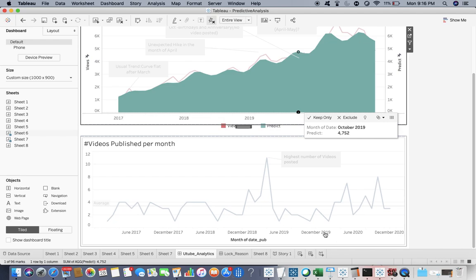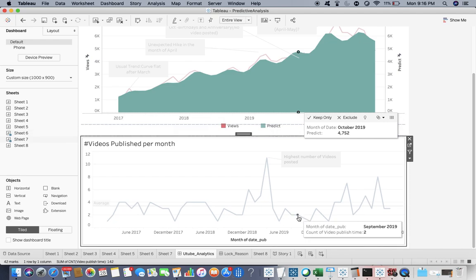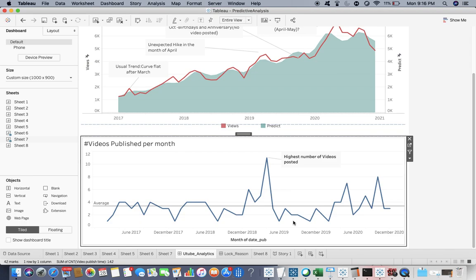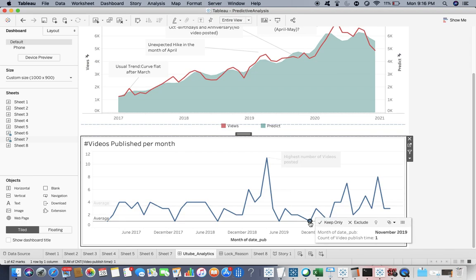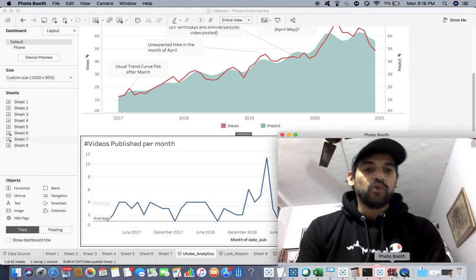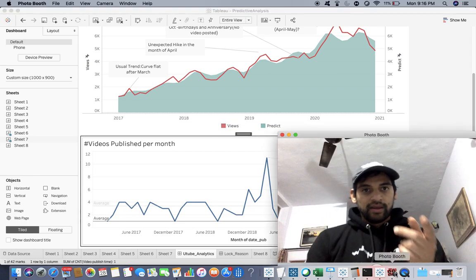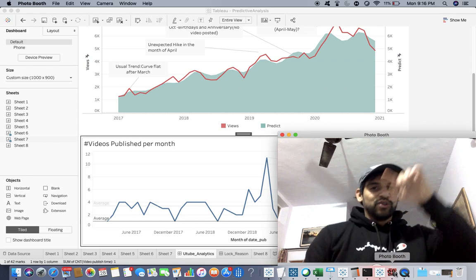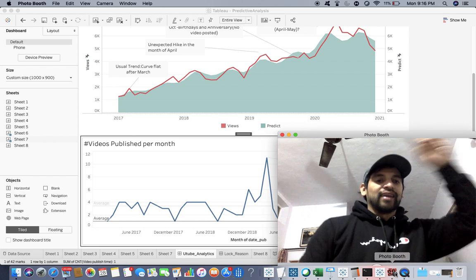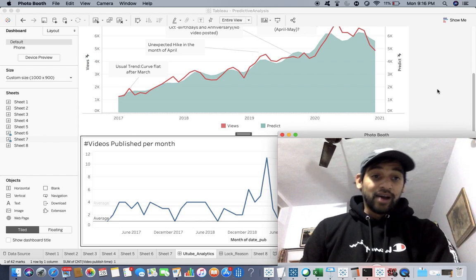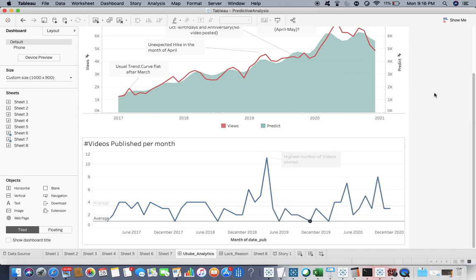If I go down, if you see September, after September there is November. There is no video posting. So that's why it is not getting that usual flattening curve.